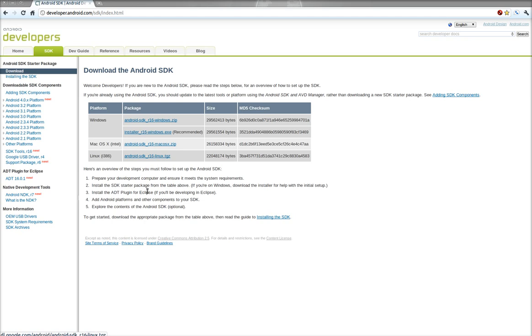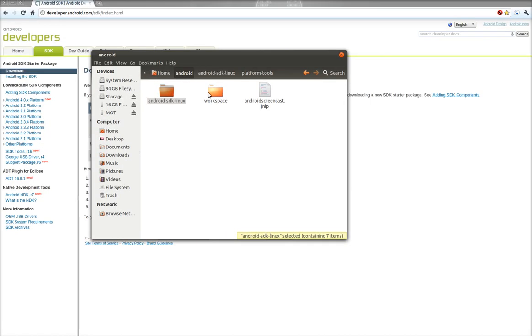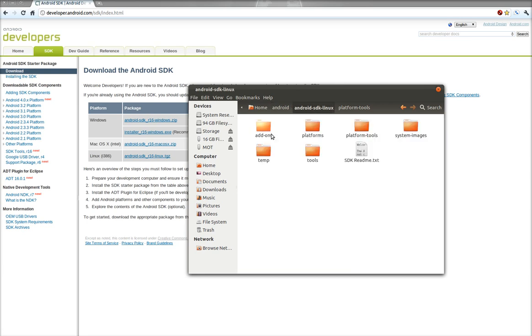So once you download that file, you're going to want to extract it to a directory that you remember where it is. So I extracted it to my home directory, Android, Android SDK Linux, and you'll see that the files are in there.